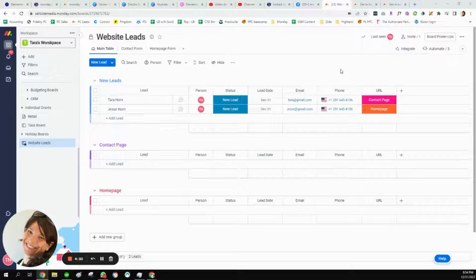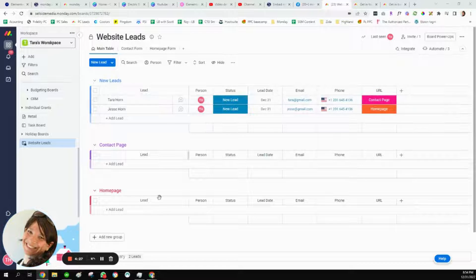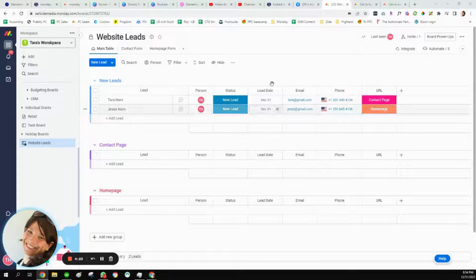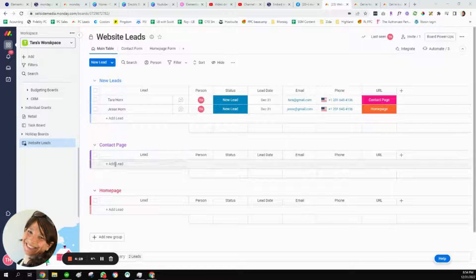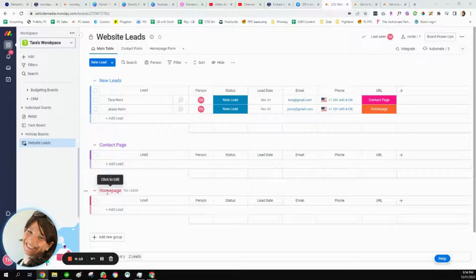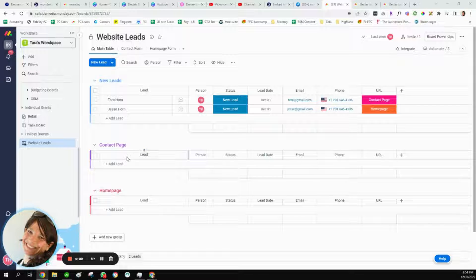We're taking Monday forms and embedding them on a website. Here is the basic board setup. I have a group of new leads because I want all my leads in one place. Then we have two separate groups: one for the contact page leads and one for the home page leads. I'm not actually going to be using these groups to manage my leads — I'm just using them to set up the automation.